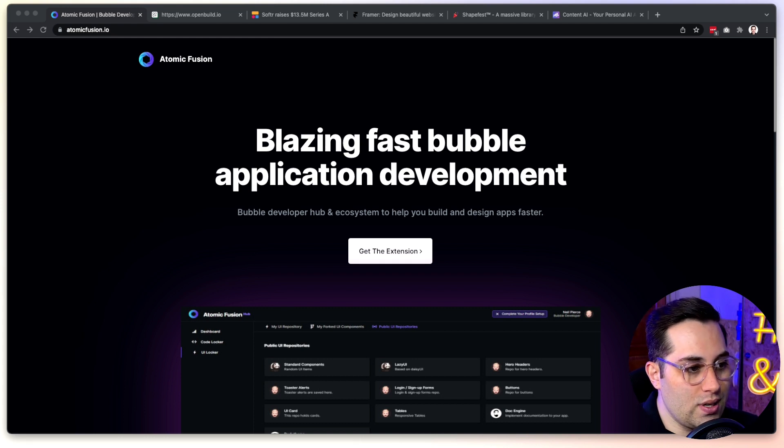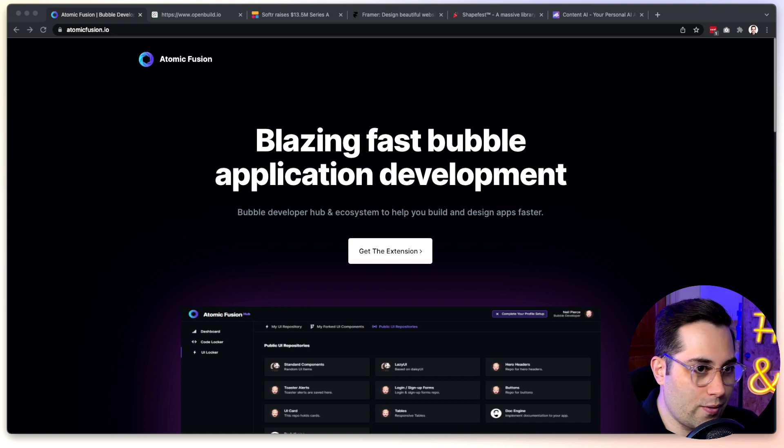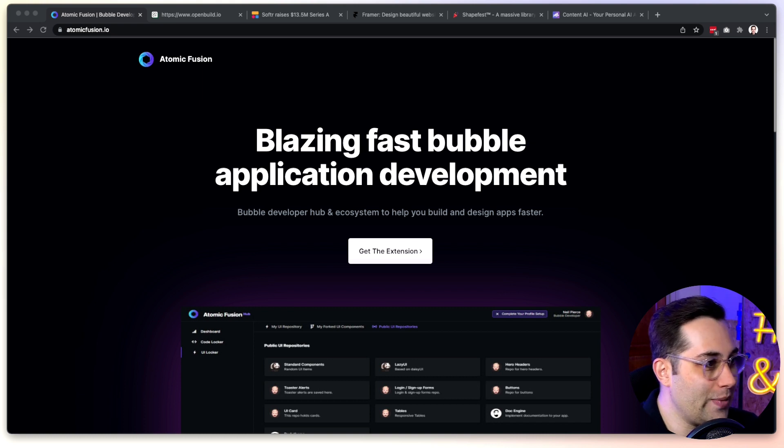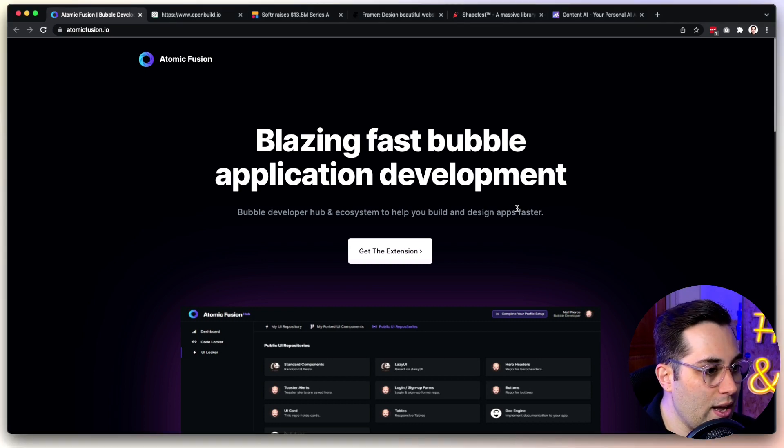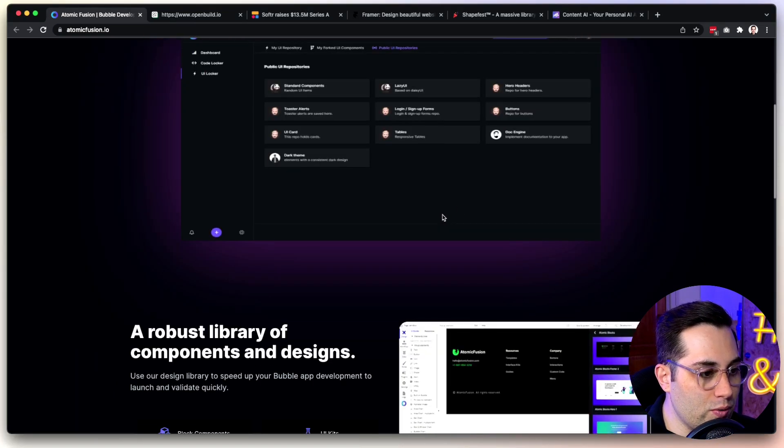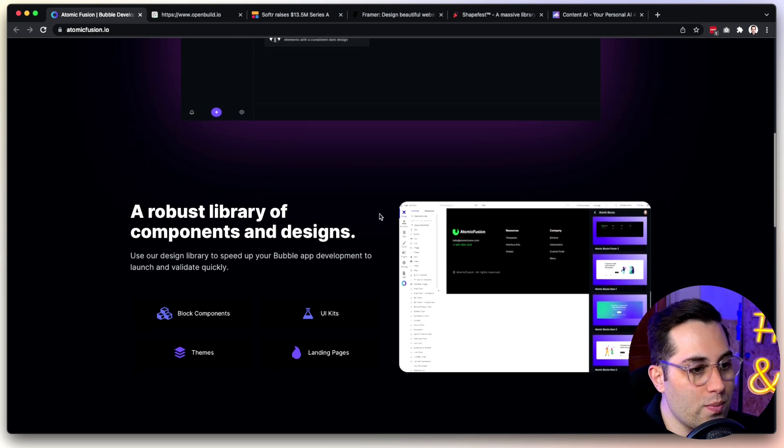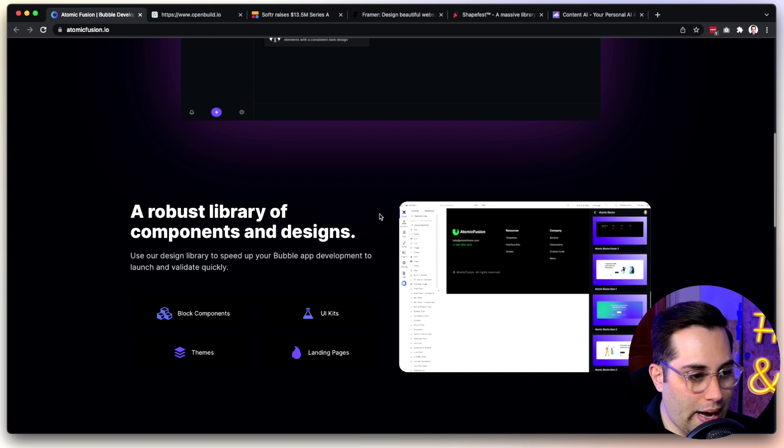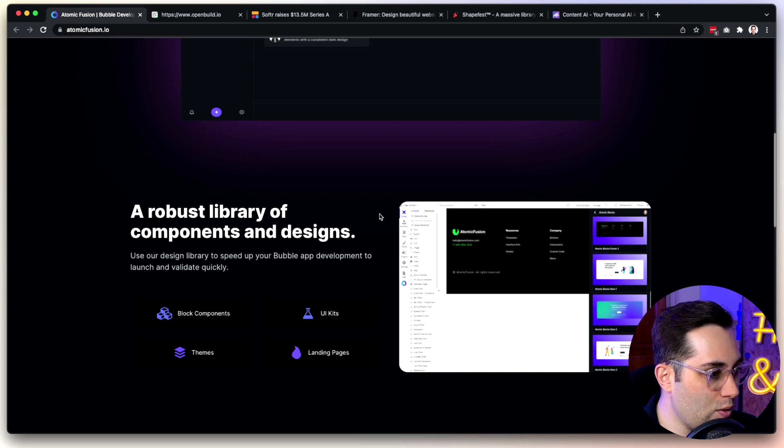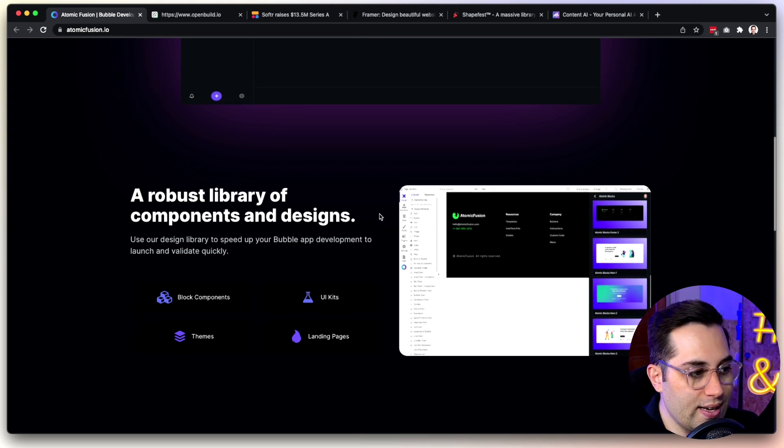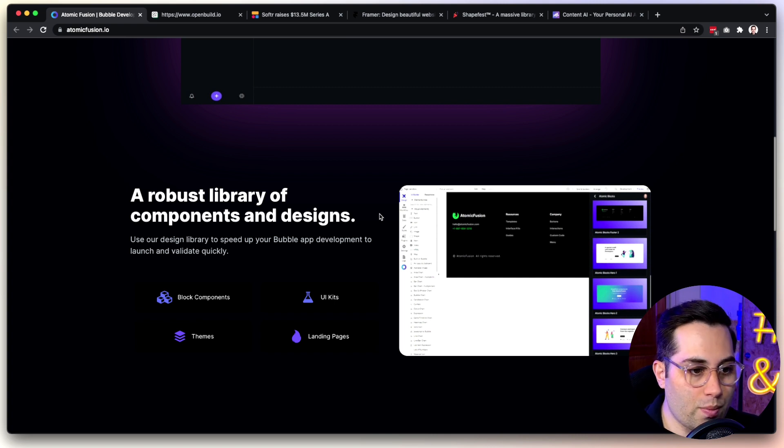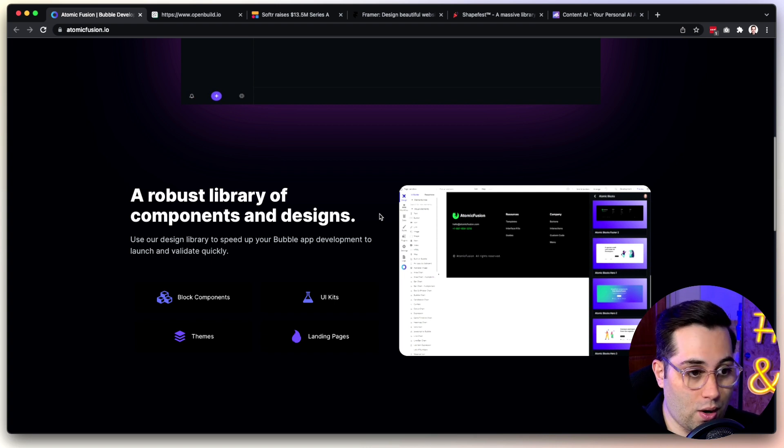Atomic Fusion is a Chrome extension. You install this Chrome extension in your Chrome, and then you have access to libraries of pre-made components you can use while building your web apps, your apps, anything you want to build inside Bubble. So this will speed up your process. They offer you block of ready-made components, UI kits, themes, and also full landing pages that you can use, and then build your project on top of those components.